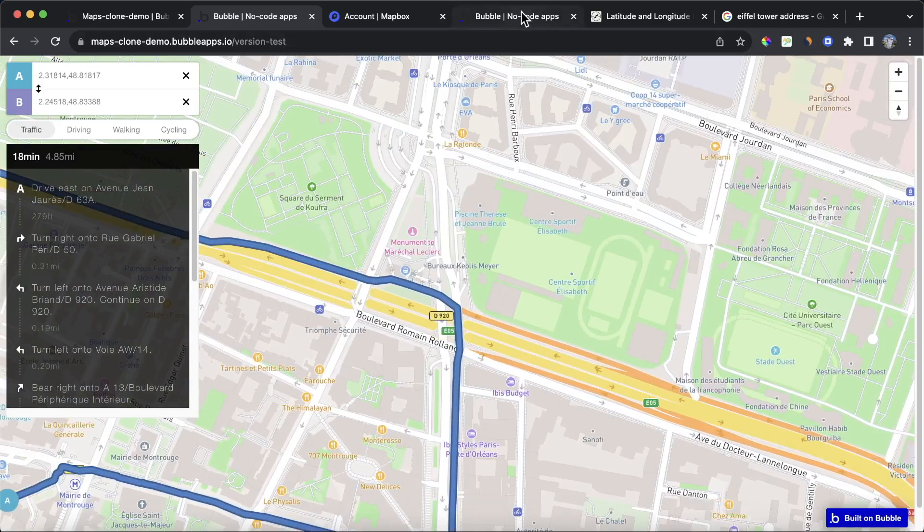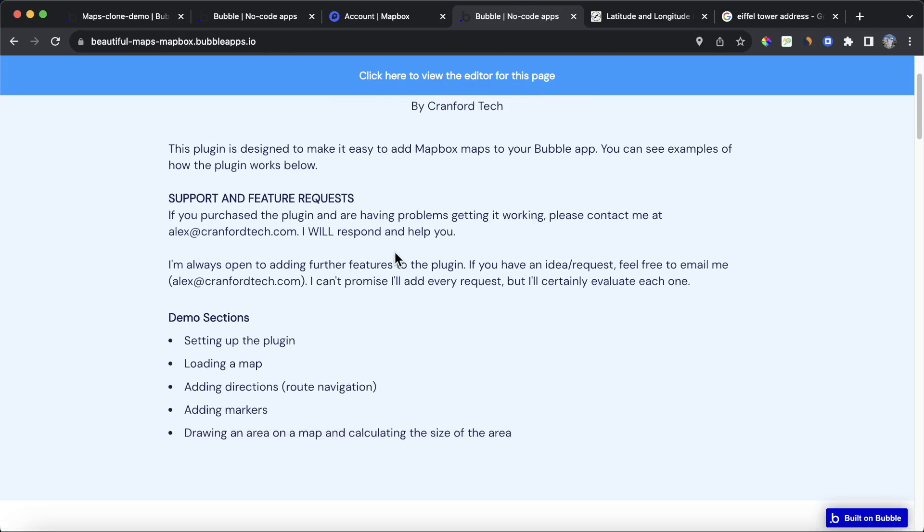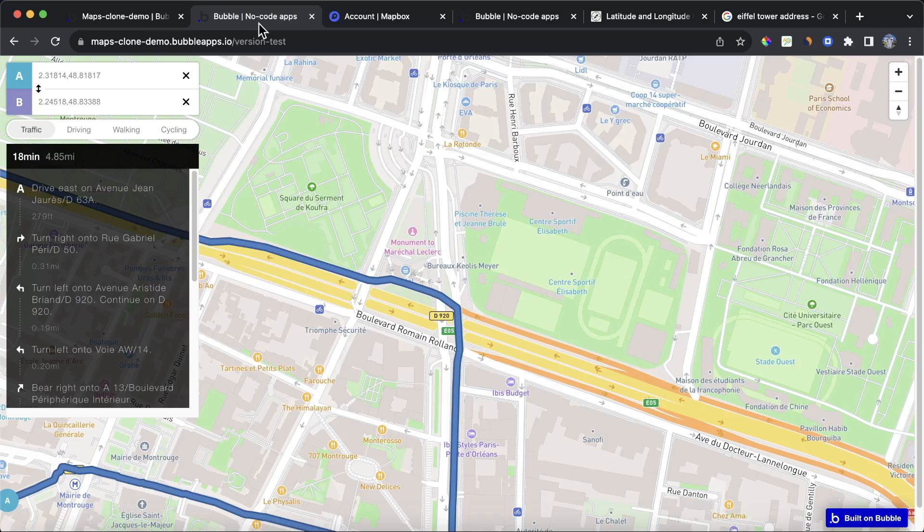Hope it has been useful. This plugin comes with a ton of other functionality. You can see it all here in the demo page, which is in the plugin description. But if you have any other questions, you can let me know in the comments.